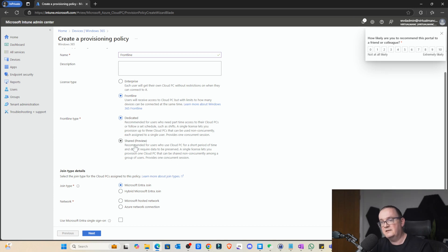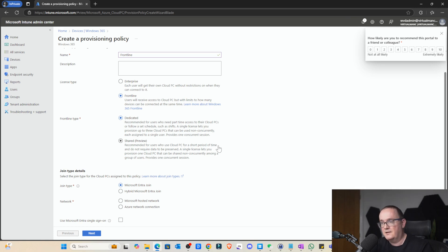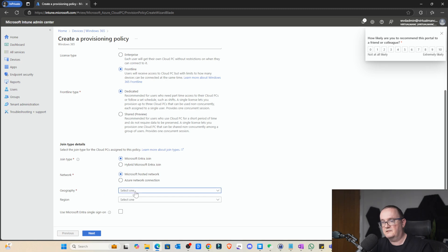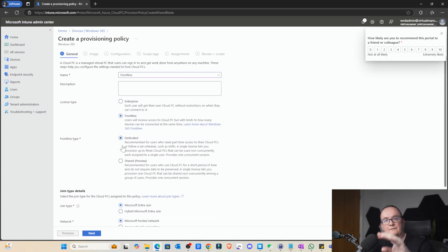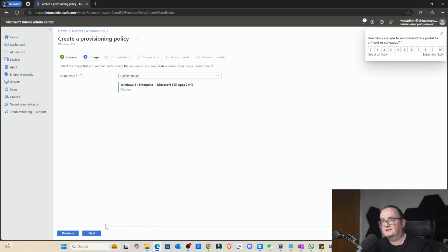So as you can see the shared is saying recommended for users who use a cloud PC for a short period of time and don't require data to persist. It's explaining that non-persistent license. And join type again, we're just going to select Entra ID hosted network. So again, I'm going to select that as UK self and then also just have the automatic as well. At the moment, the only difference we selected here is the difference between the two licensing types.